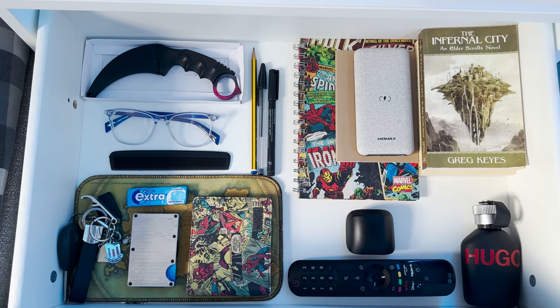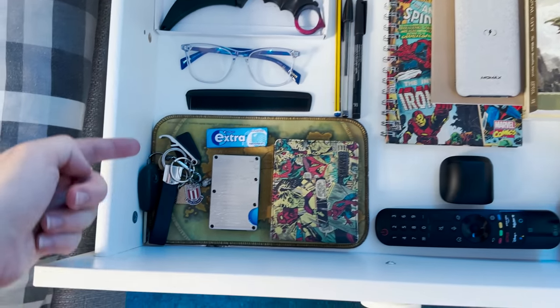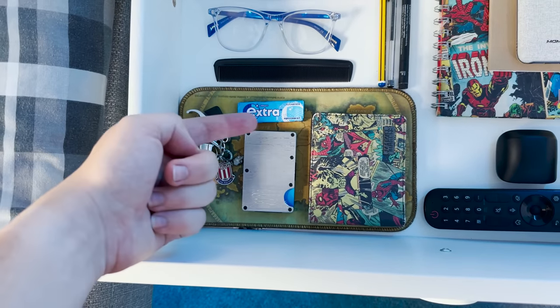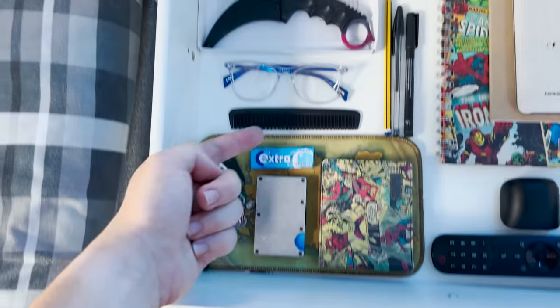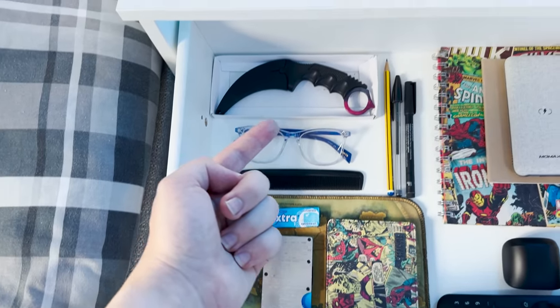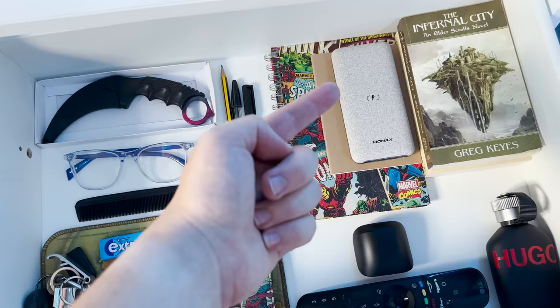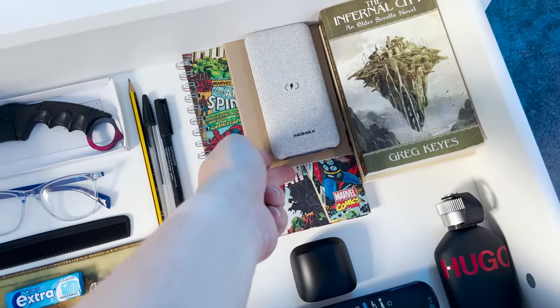Inside the drawers I keep some commonly used items such as keys, a ridge wallet, glasses, karambit, power bank, notepad, books and a few other bits and bobs as well.